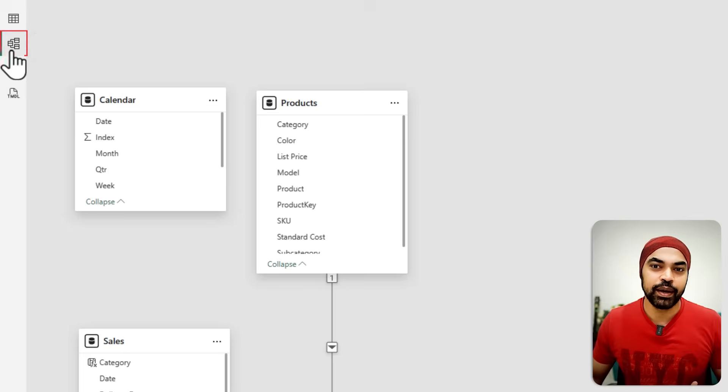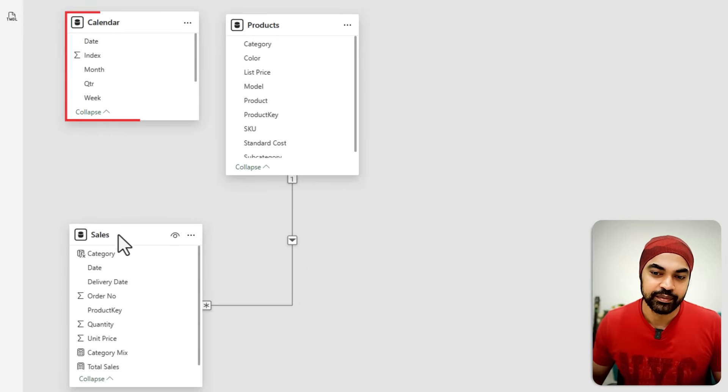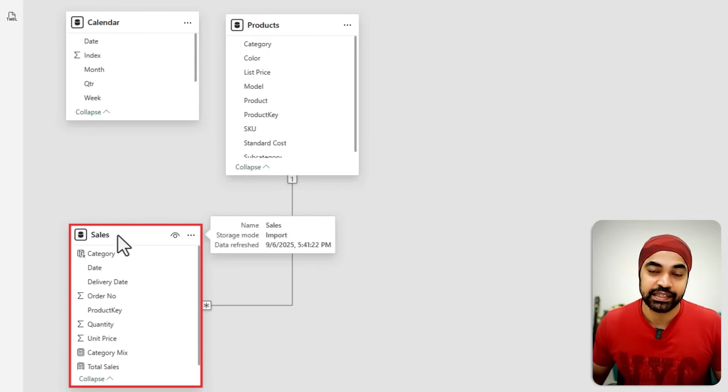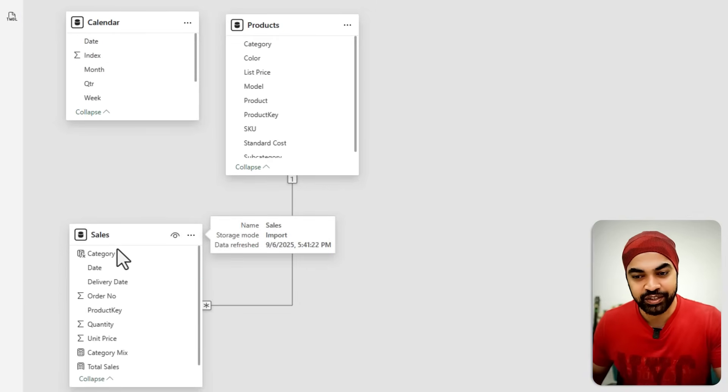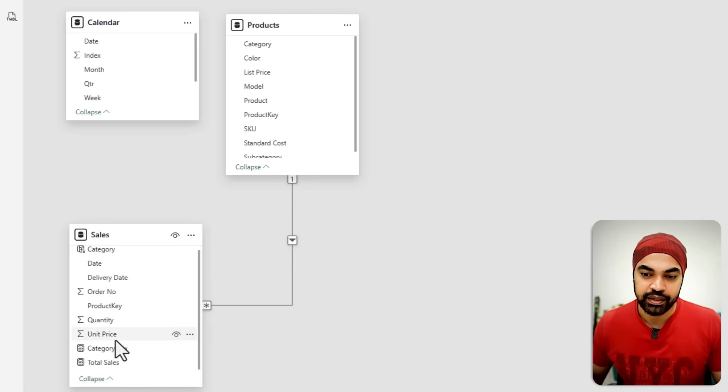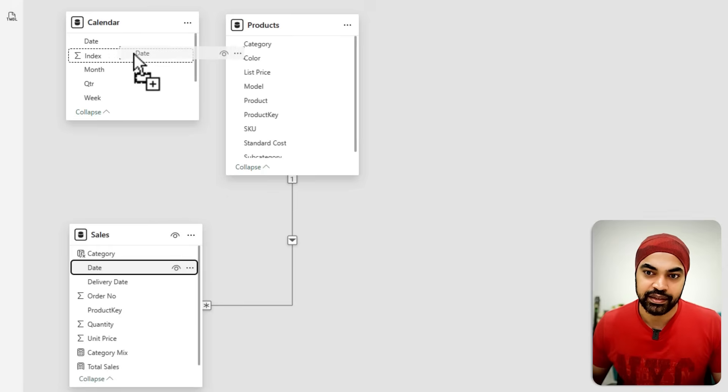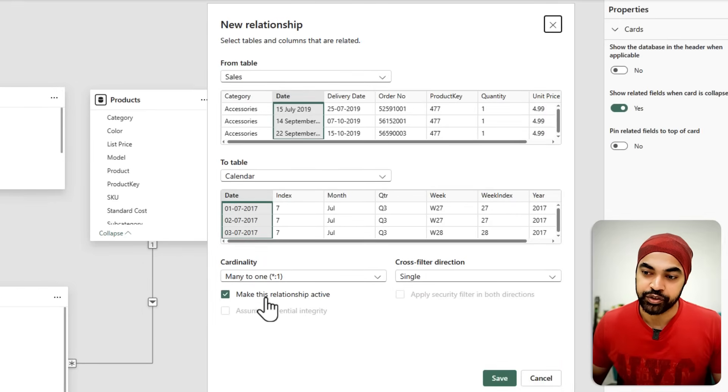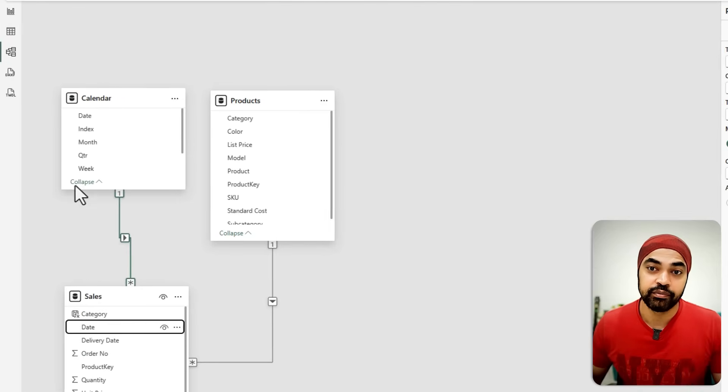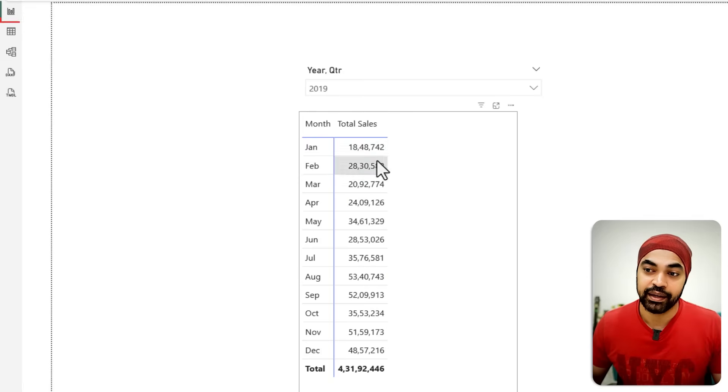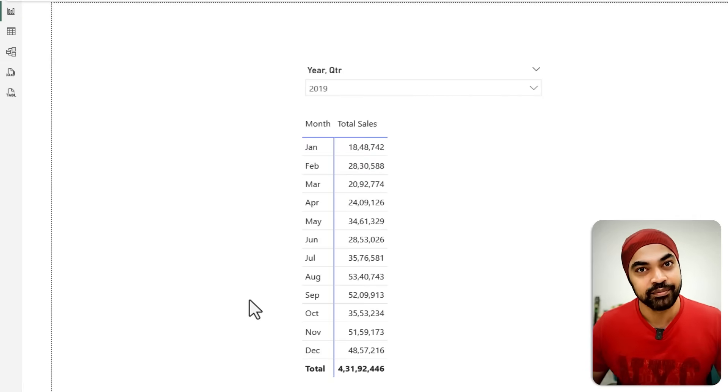If I just go back to the model view, you can see that we have the calendar table and we have the sales table and clearly I have missed the relationship creation between the two tables. I can take my date, drag the date over to the date column. The relationship is created many to one. And now if I go back and take a look at my numbers, they are all good.